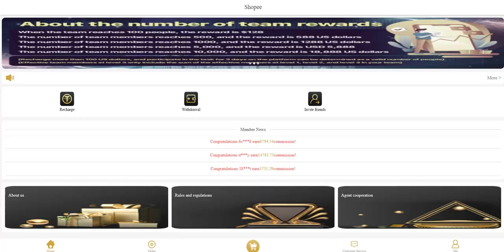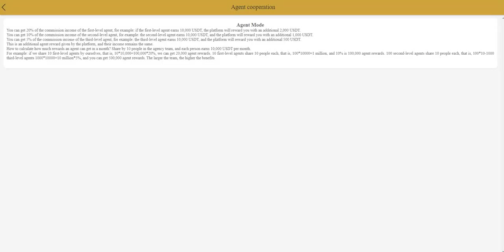Agent cooperation here is actually very important. You can get 20 percent of commission income of the first level agents. For example, if the first level agent earns 10,000 USD, the platform will reward you with an additional 2,000 USDT. Very good. If you have a big community you need to do this for sure.